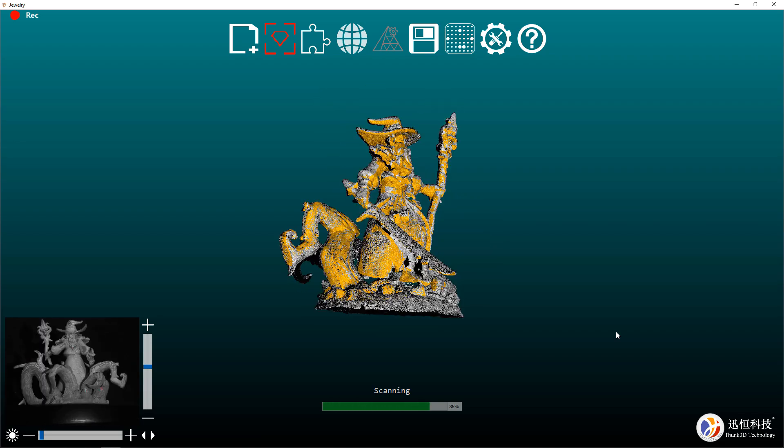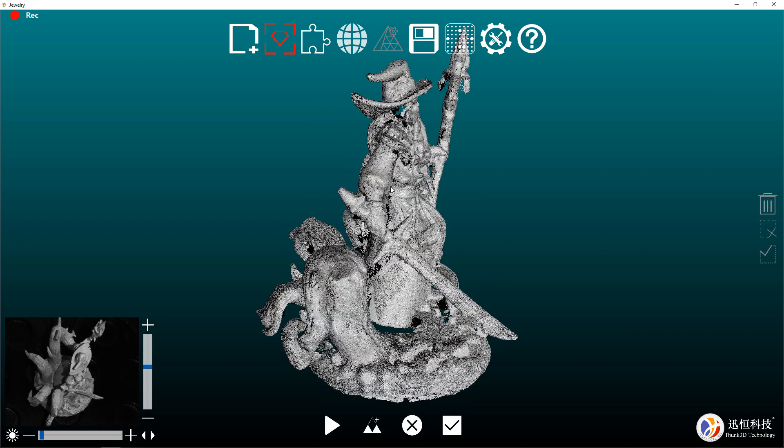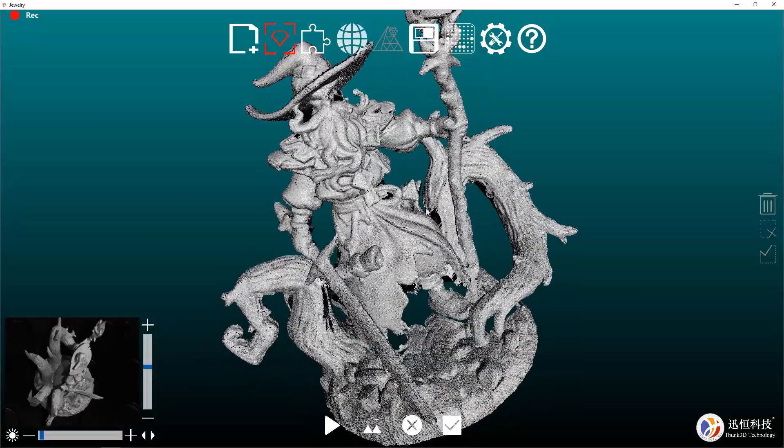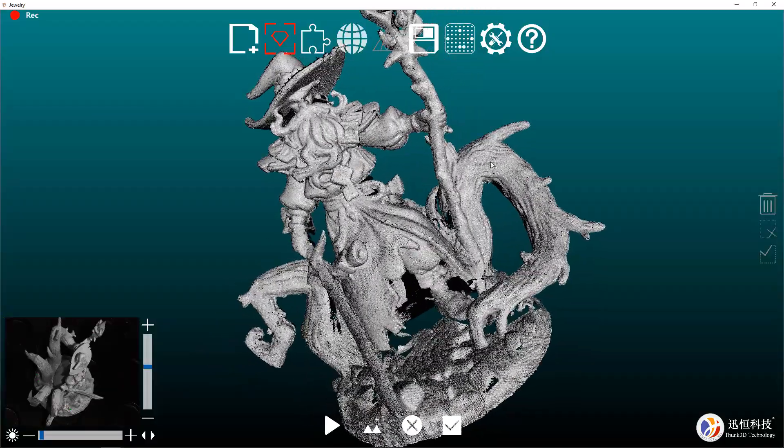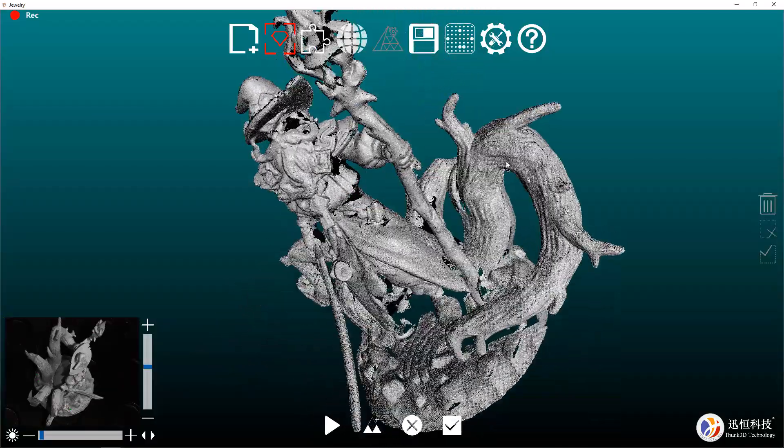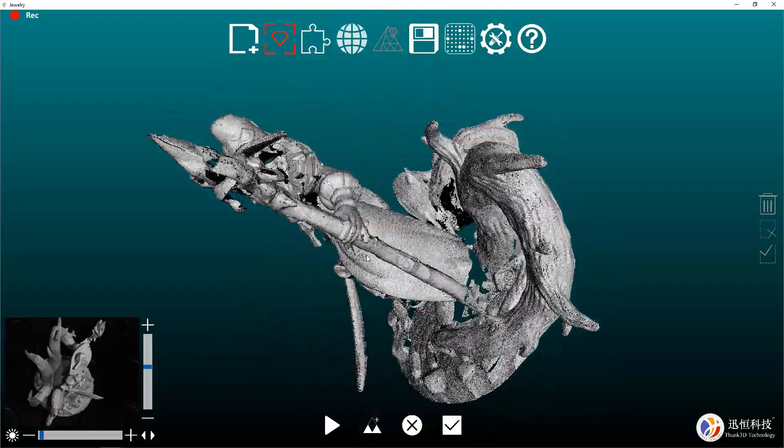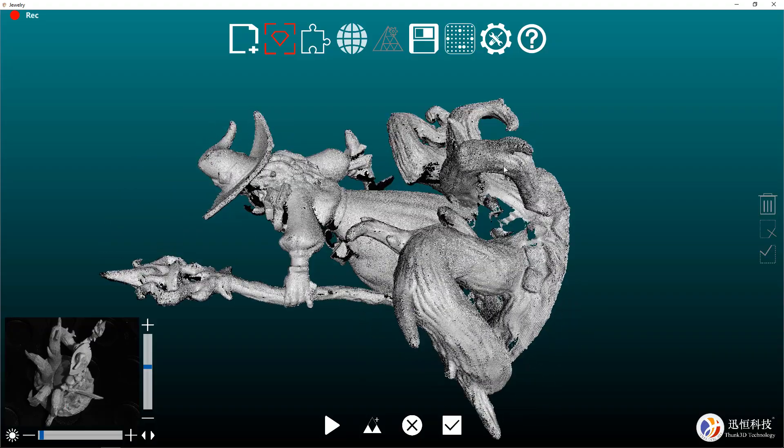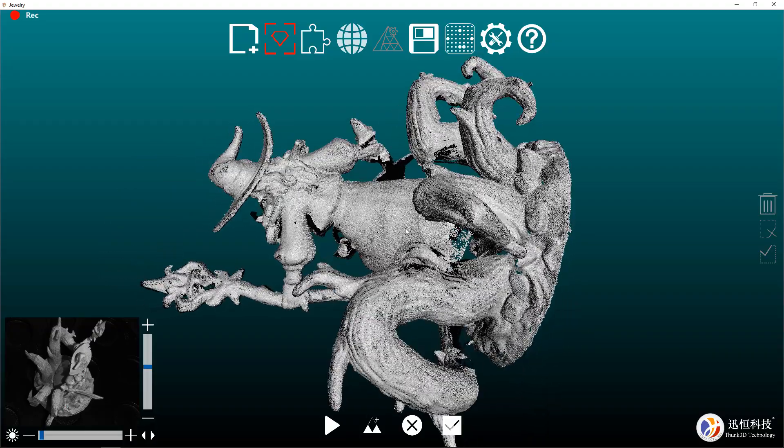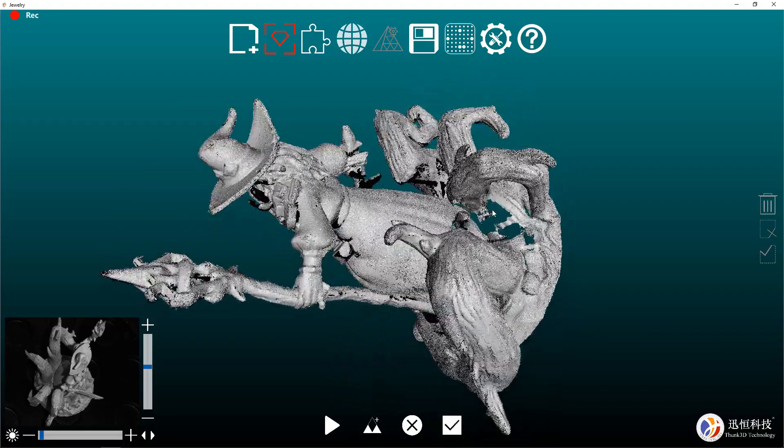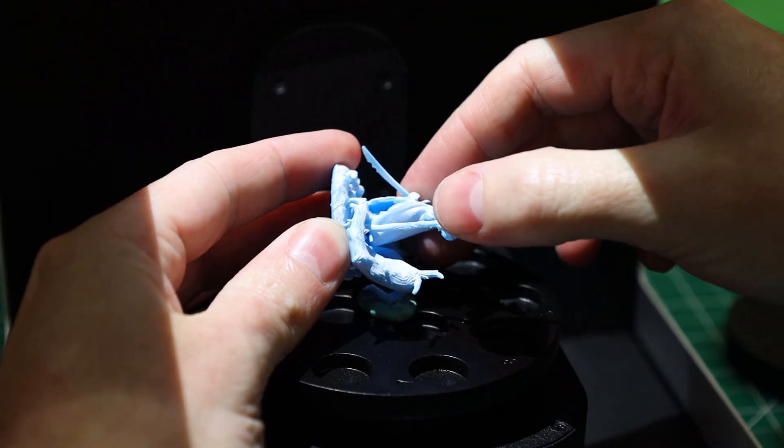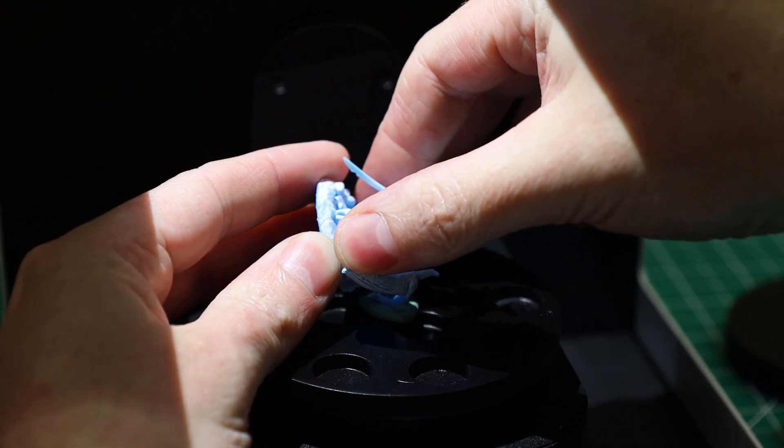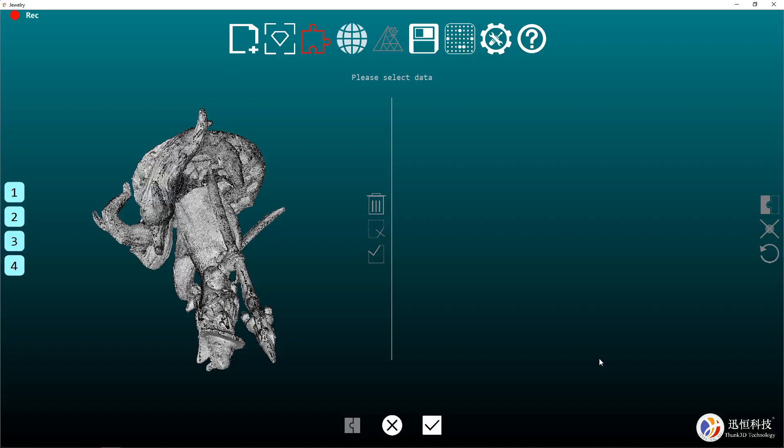Once that's done processing, you should have something like this. But as you can see, there's voids and just missing spots all around it. This is just because it wasn't able to see those spots. This is not something to worry about at all, this is totally normal.